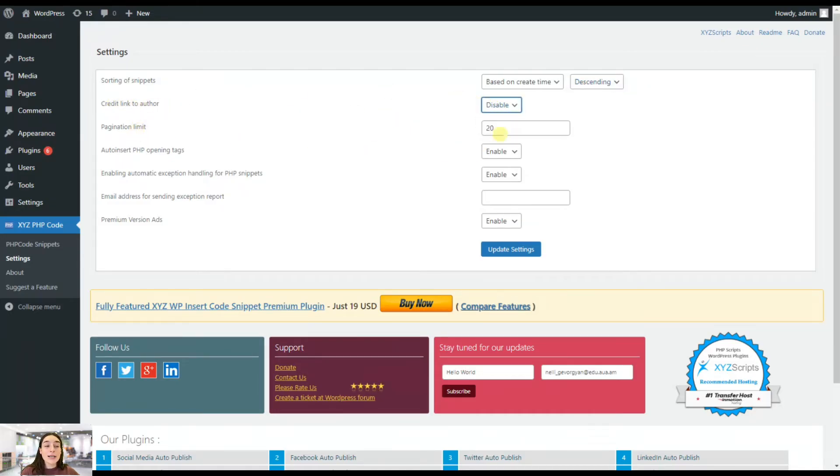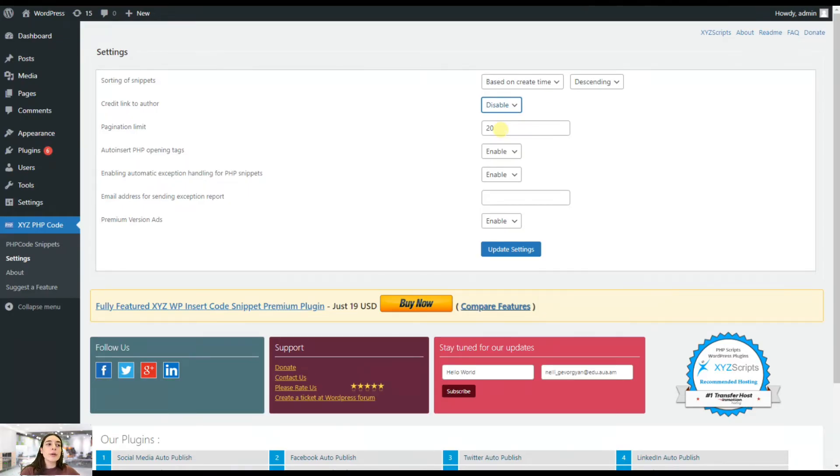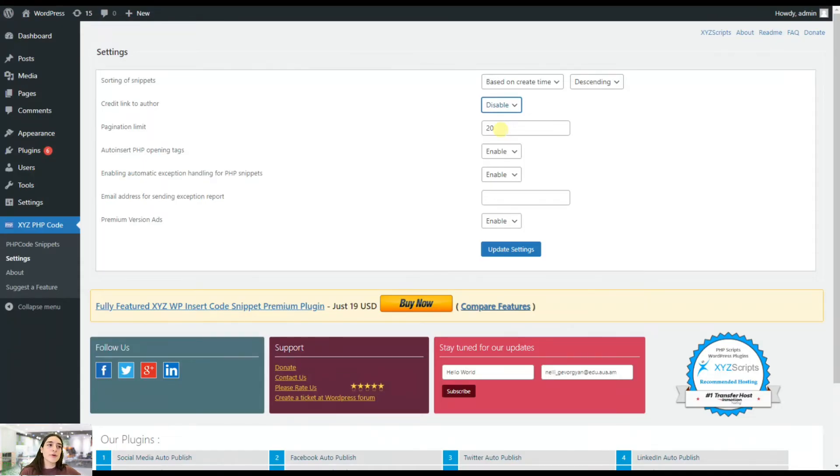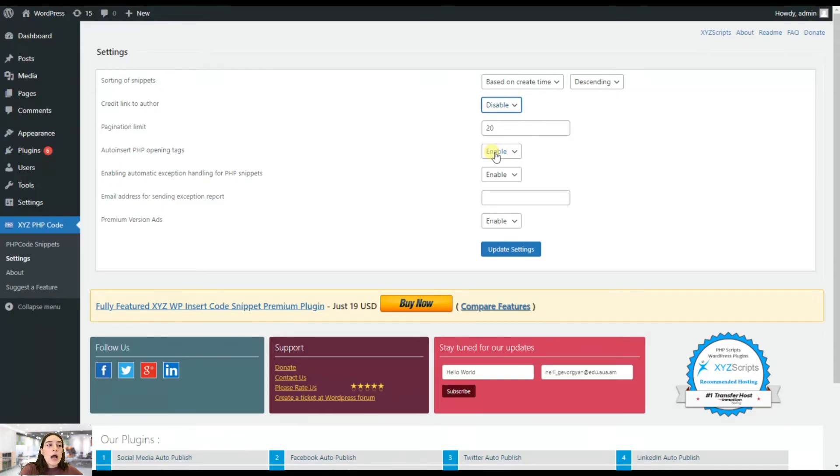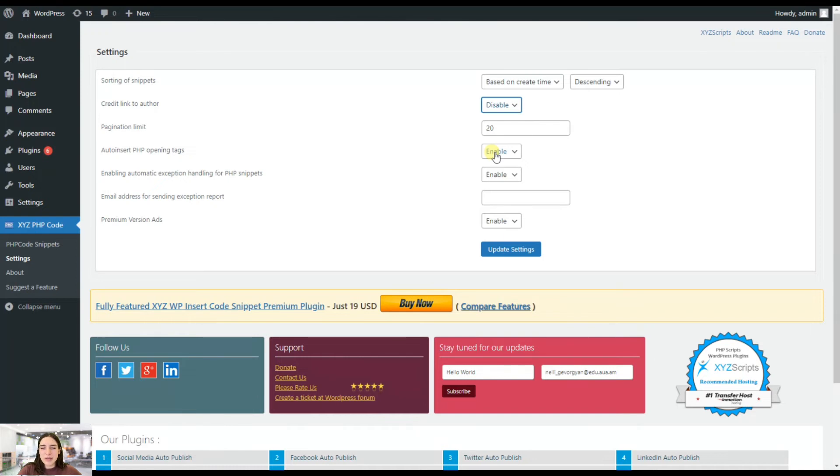Then you can have a pagination limit. So it depends highly on you. If you're going to create many snippets, then you can increase this number to have a full view of your snippets. Then you can enable this auto insert PHP opening text. In this case, it's enabled and it's a very useful feature. So you do not have to write the opening and closing text each time. You will simply need to pass the main code and it will automatically add the opening text.